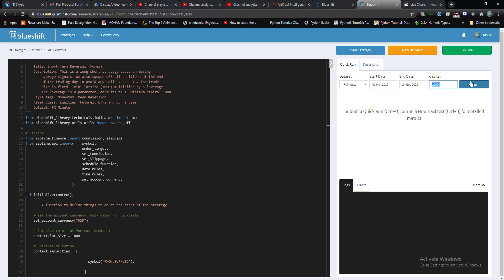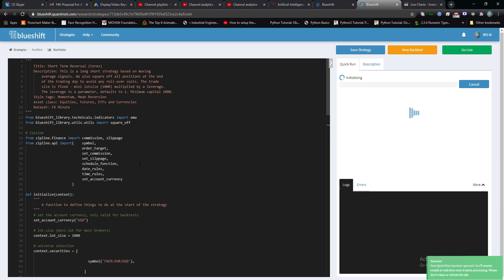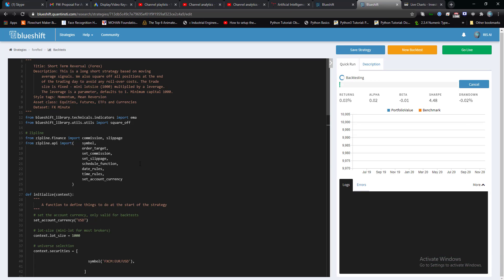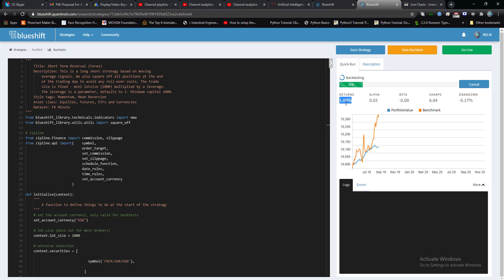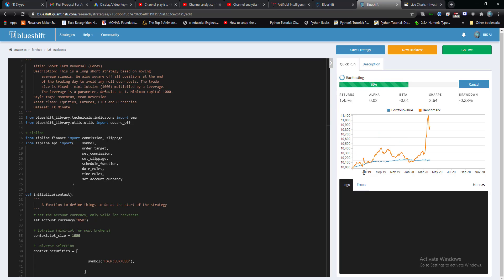Now when we run this strategy on Blueshift, what we will see here is it starts showing the profit, the return of investment corresponding to ten thousand dollars with the period. Since your bot starts trading till the end of that period, how much return of investment you will be getting.